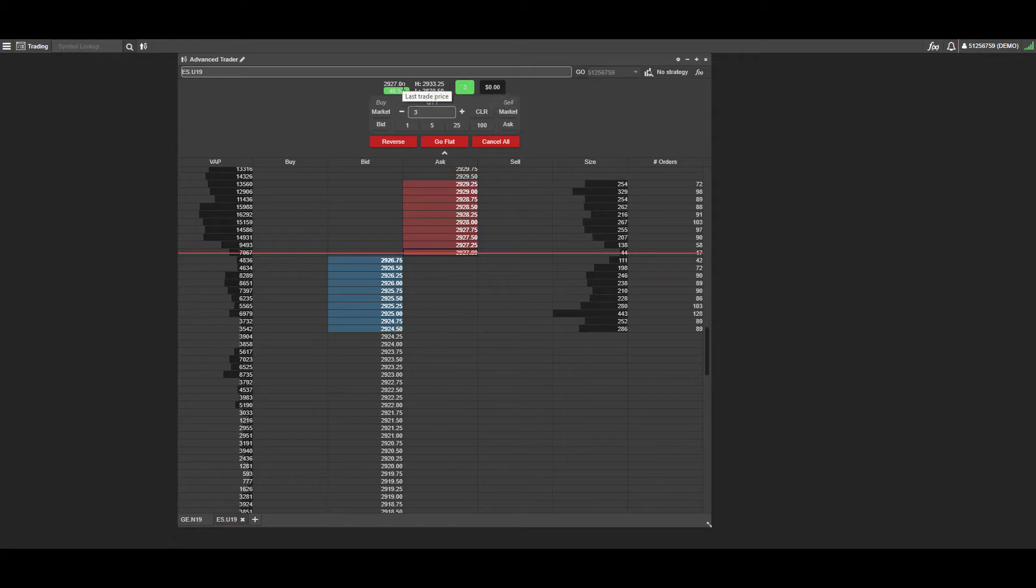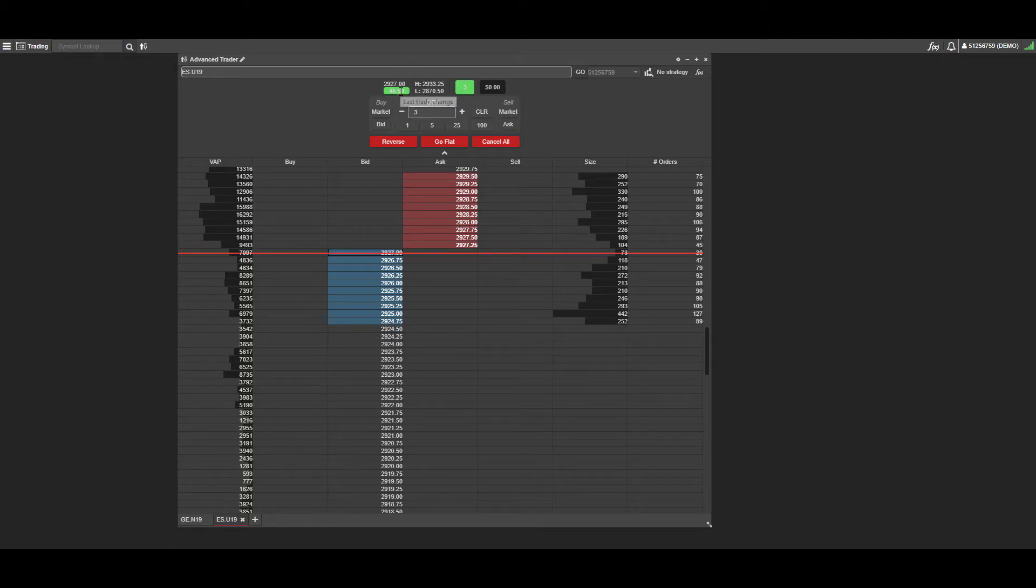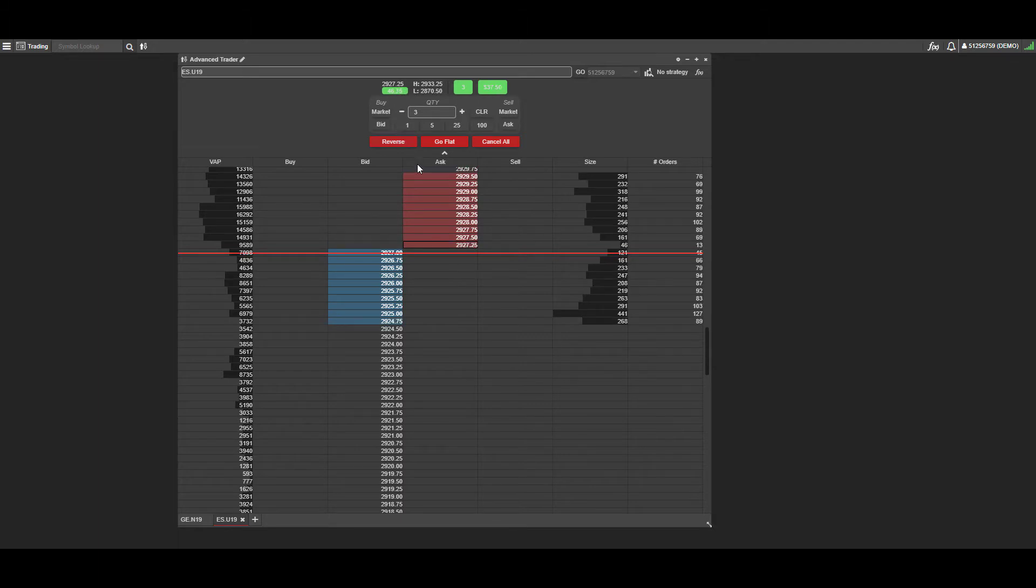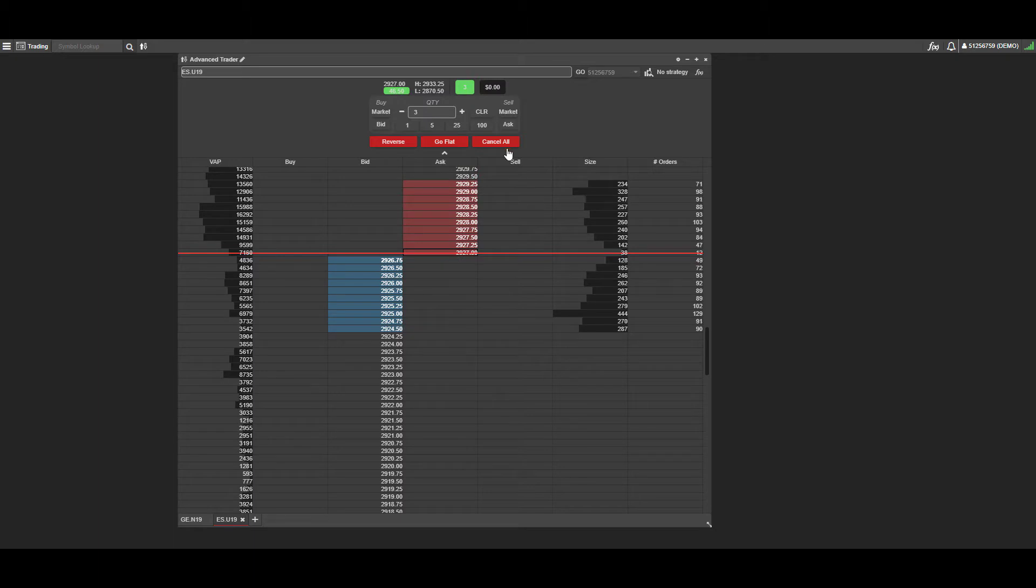You can also see numbers such as high, low, the last traded price, and the last change price as well. Now that we do have a position, I can actually show you this.